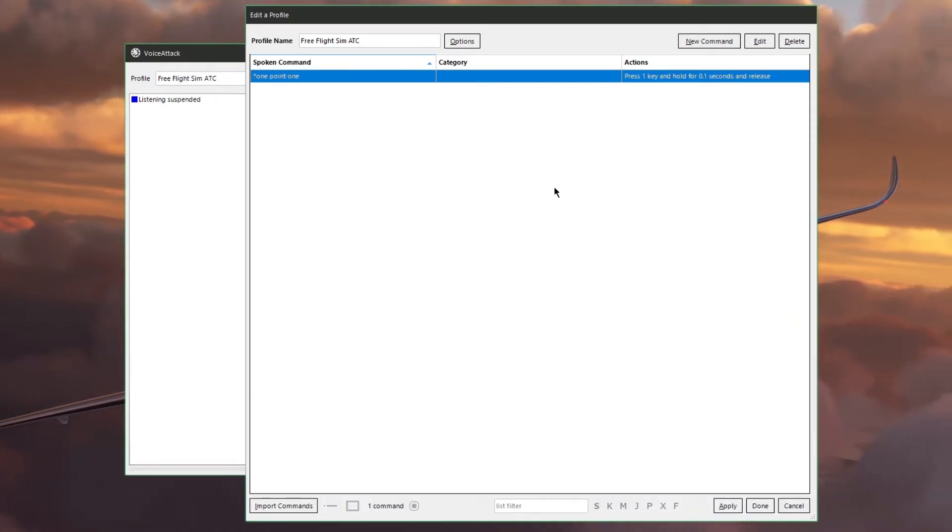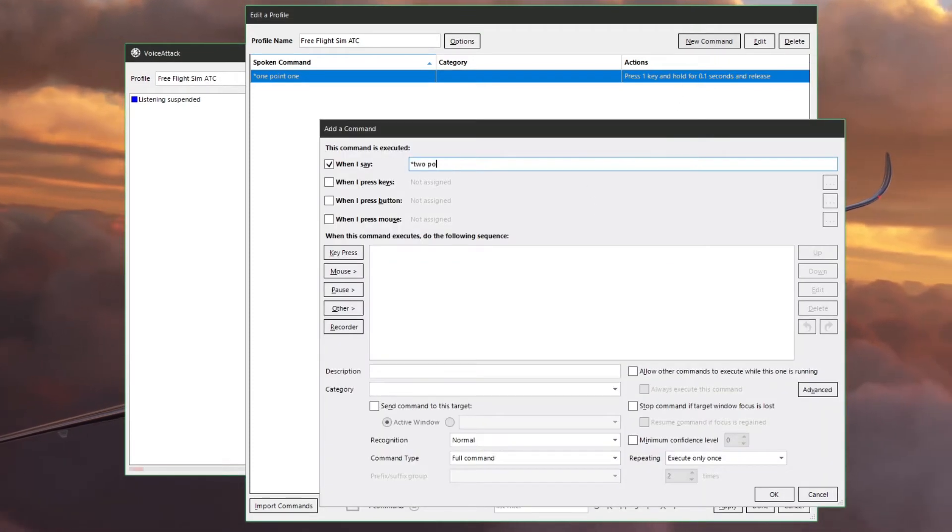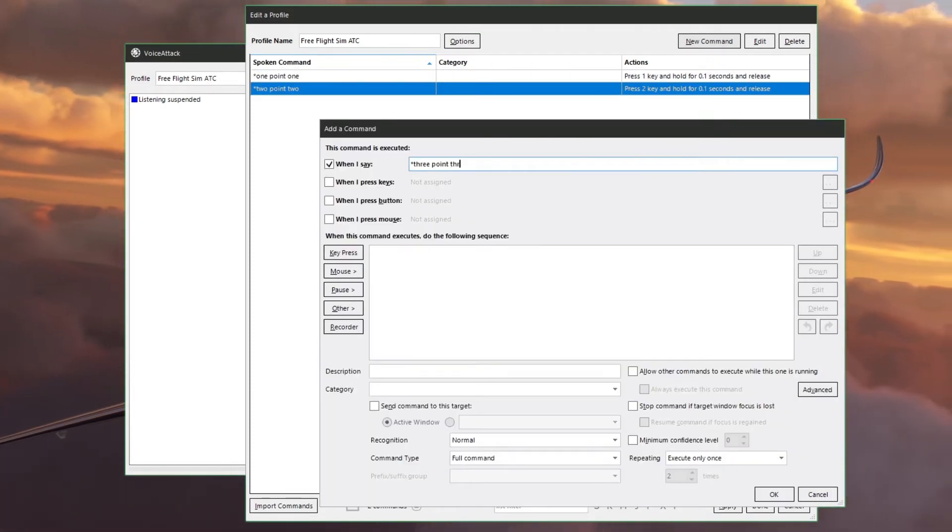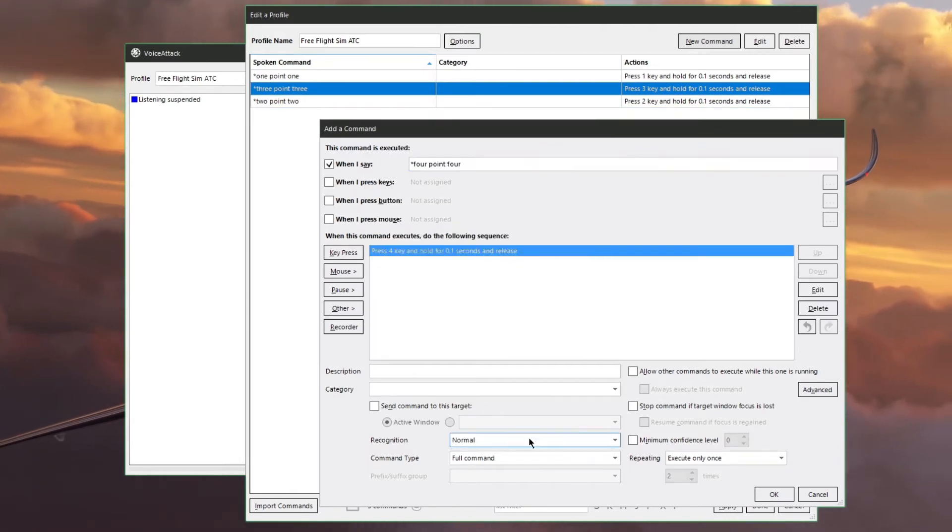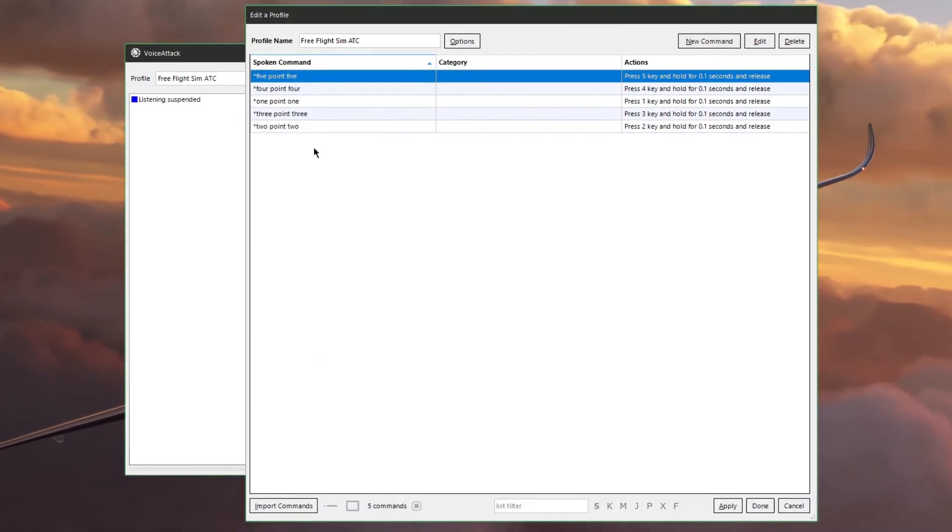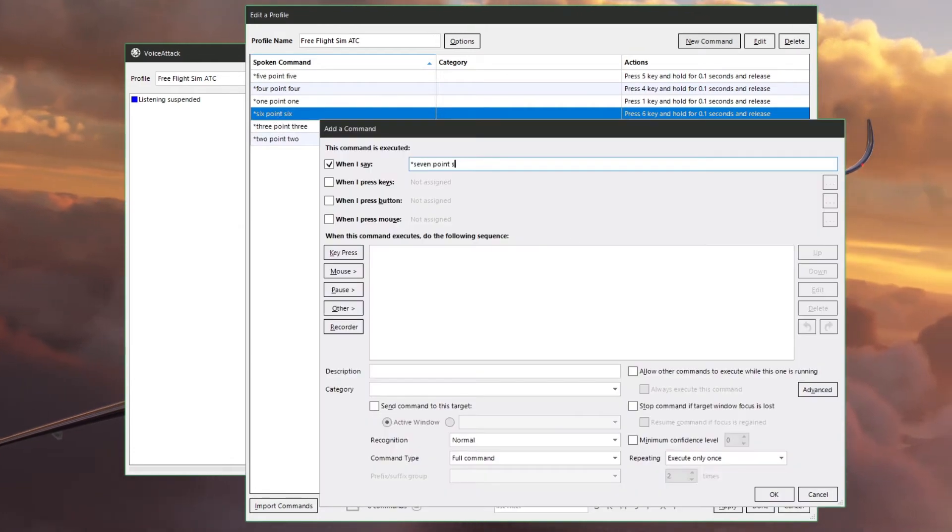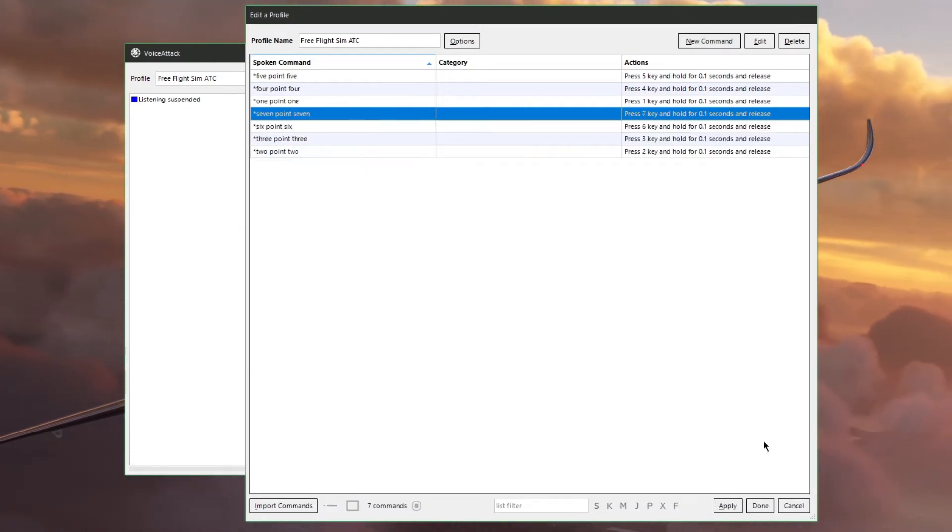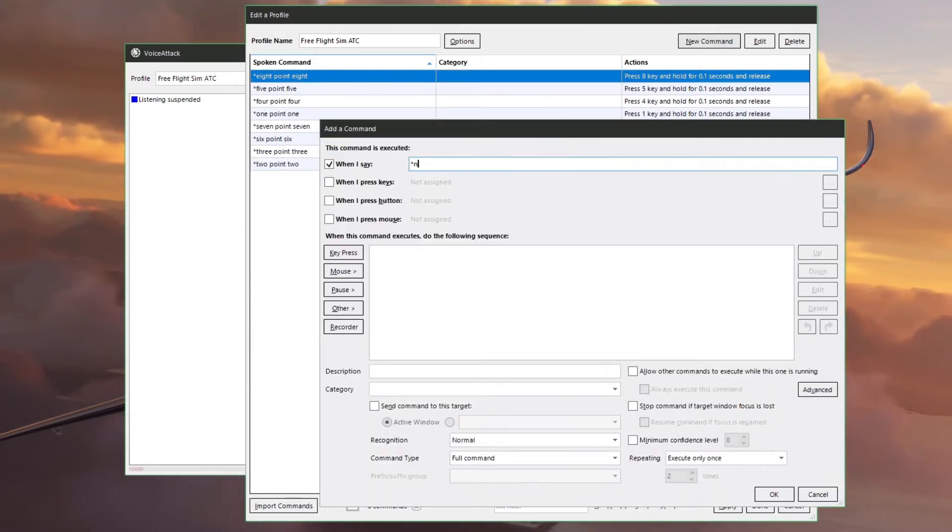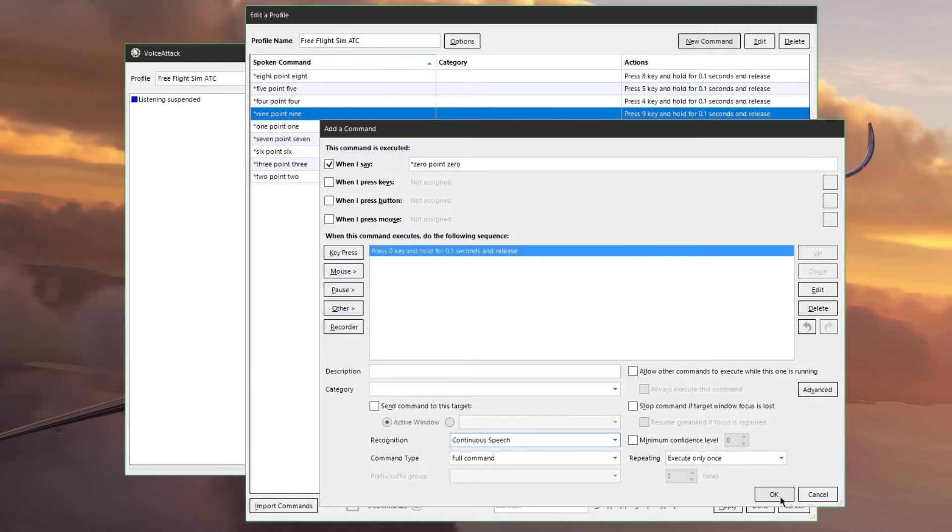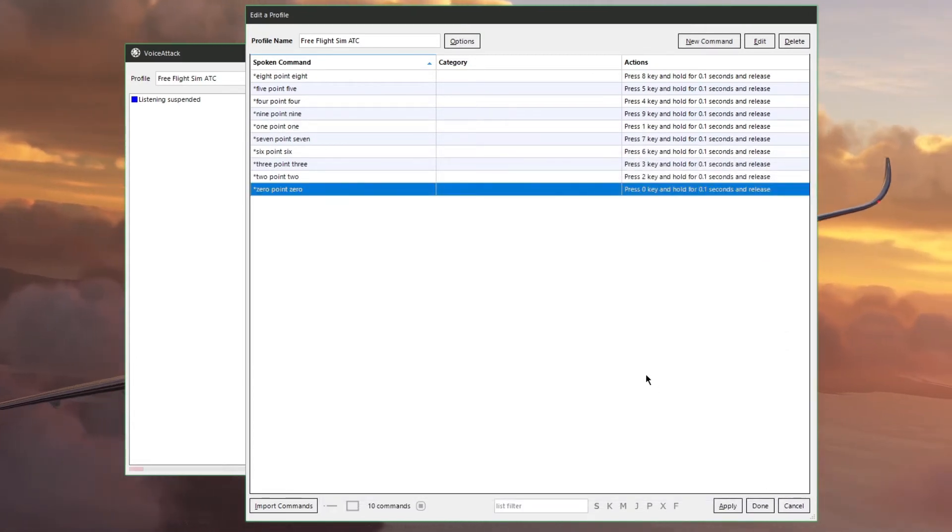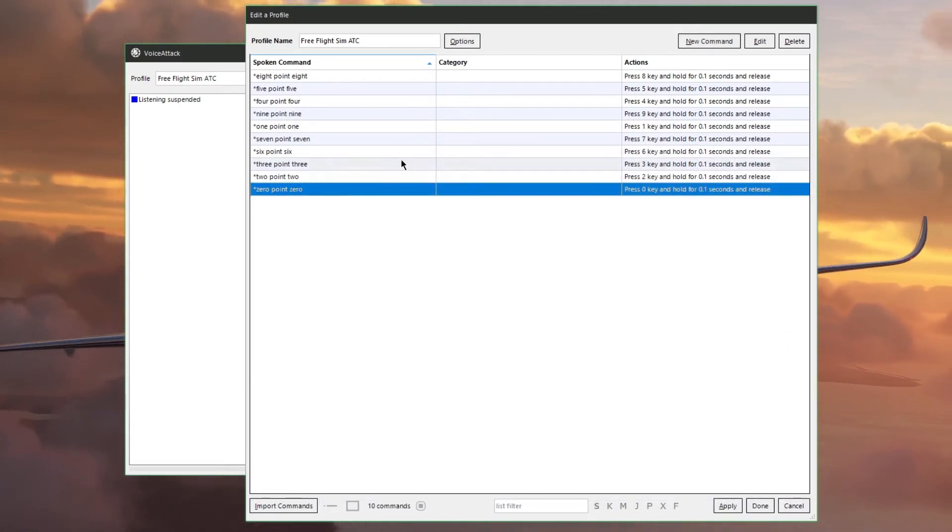Now hit OK and we can make the rest of the commands, like 2.2, 3.3, all the way up to 0.0. Now we'll be able to say anything and as long as we finish it with a 1.1 or a 7.7, it'll hit the corresponding keystroke. And there you go, now we have a separate command for each number on the keyboard.